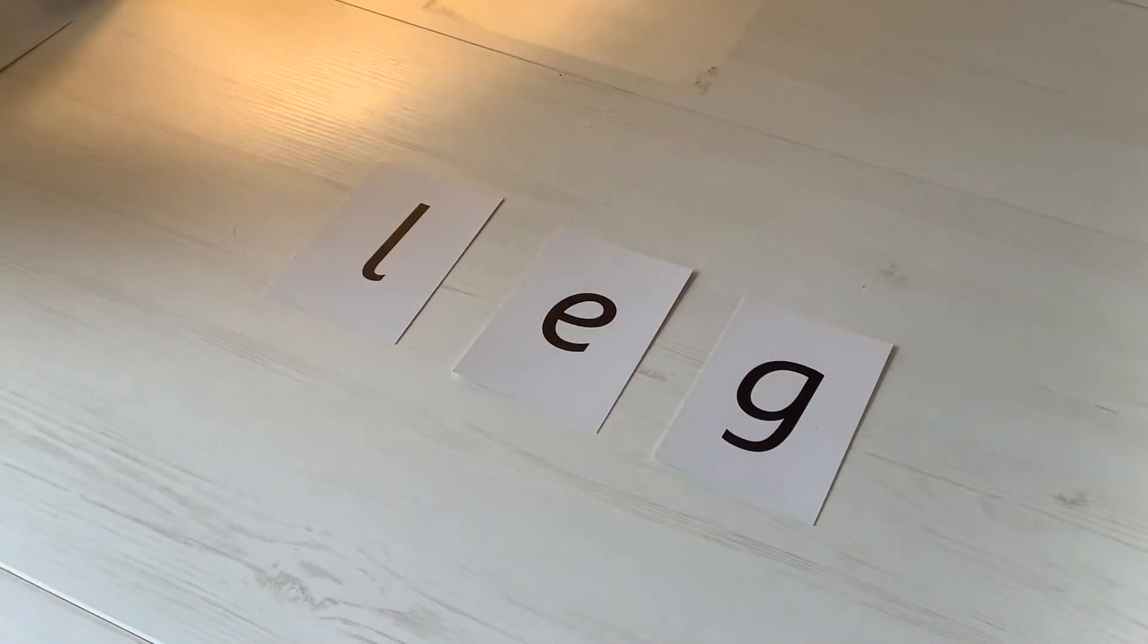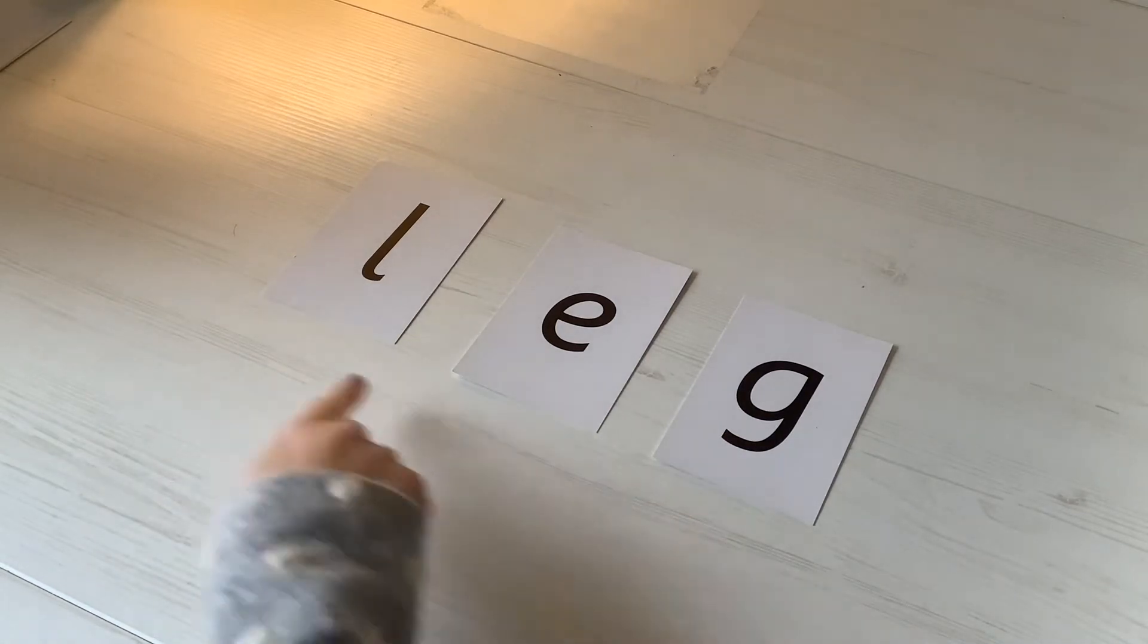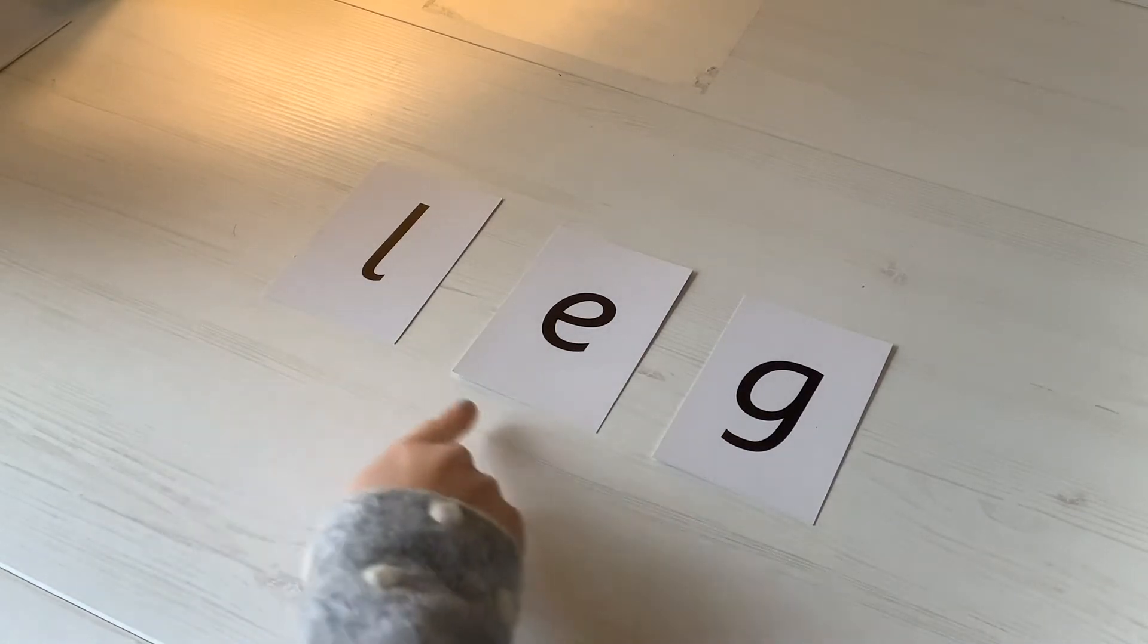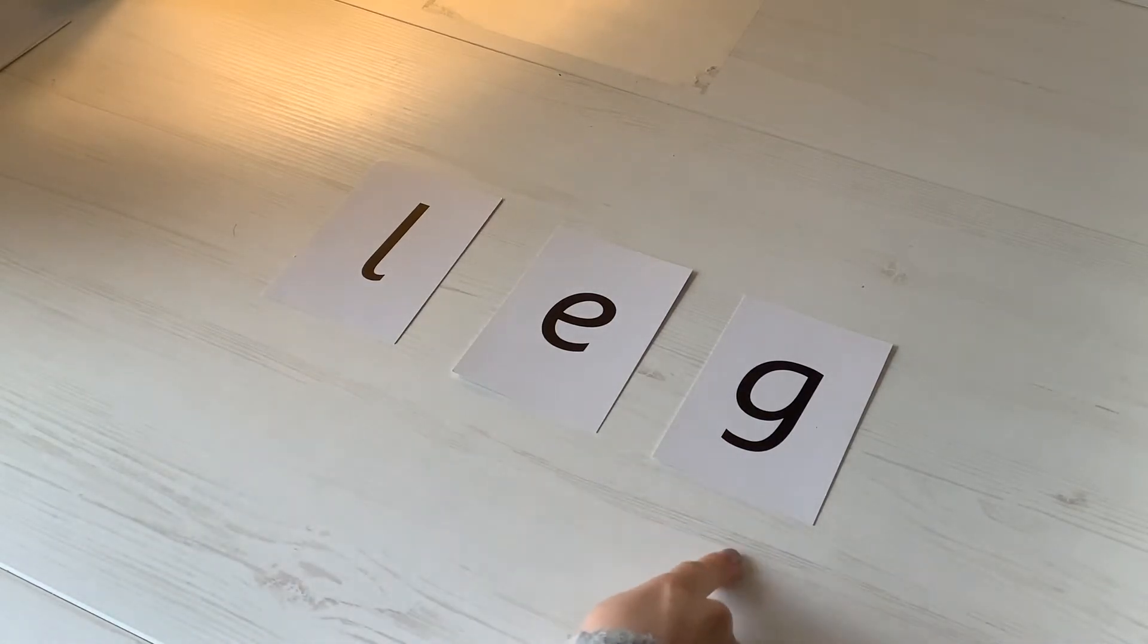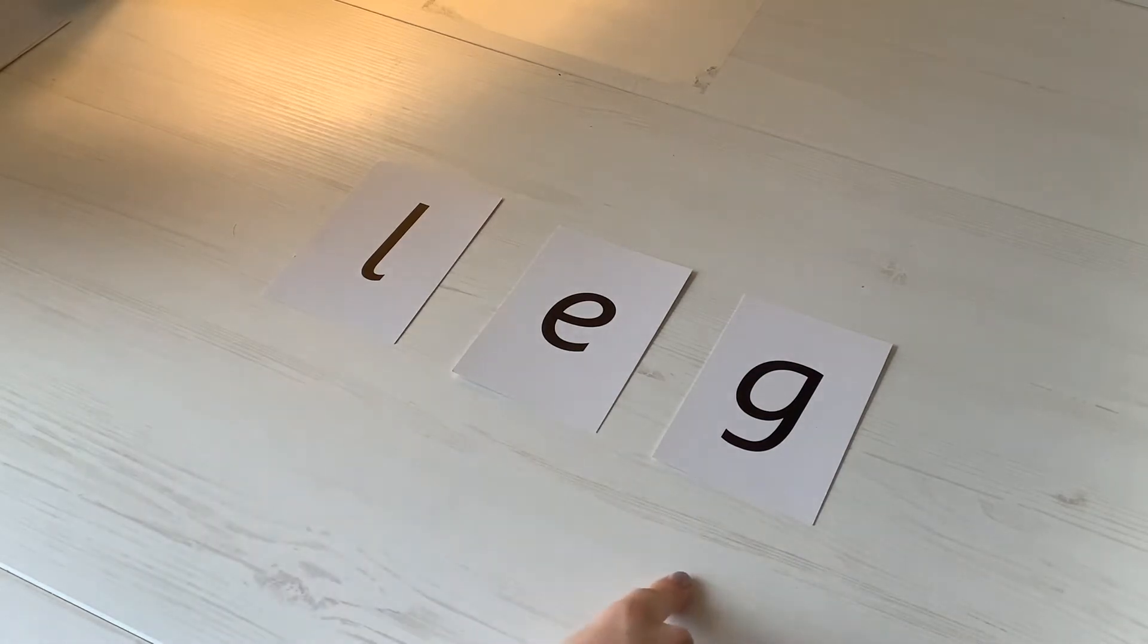Okay, let's sound out this first word. L-e-g. L-e-g. What's the word? Leg.